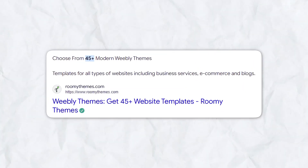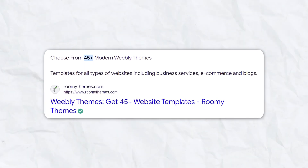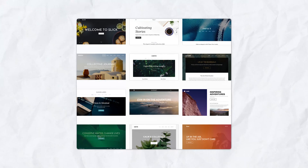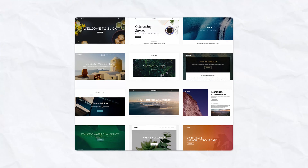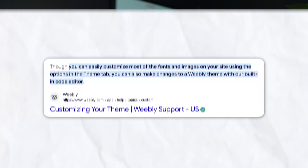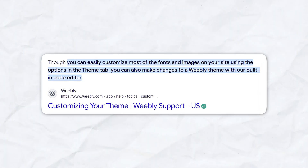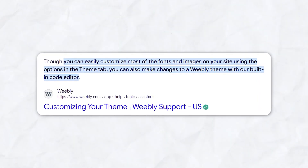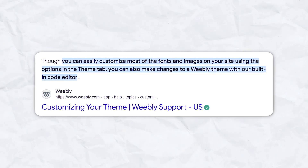Weebly, on the other hand, offers a more modest selection of about 50 templates. These templates are clean, responsive, and suitable for various purposes, but they focus on simplicity and functionality rather than highly stylized visuals. Weebly's templates are designed for ease of navigation, which is perfect for users who want a streamlined and user-friendly experience. Customization in Weebly is straightforward but not as extensive as in Wix. Advanced customization options such as changing layout elements or adding animations are not as easily accessible on Weebly unless you dive into the platform's coding capabilities.